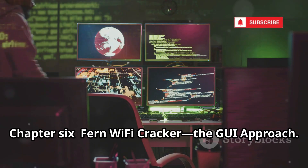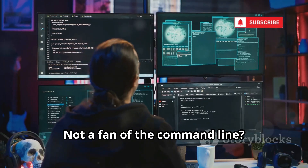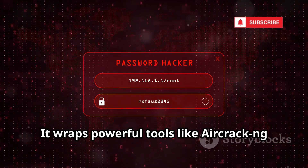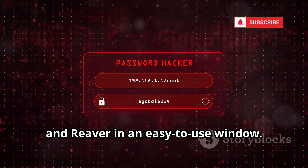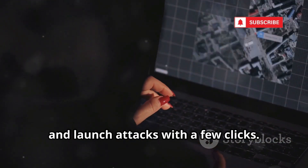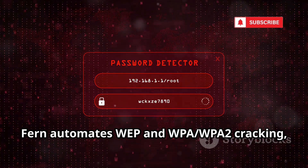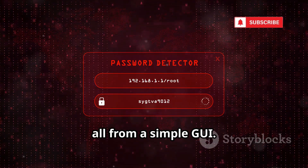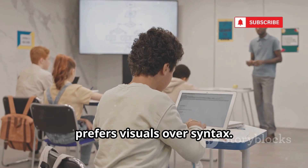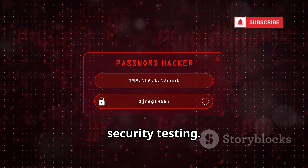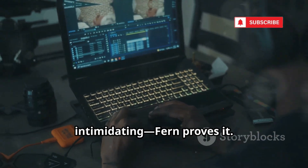Fern Wi-Fi Cracker takes the GUI approach. Not a fan of the command line? Fern Wi-Fi Cracker offers a clean graphical interface for wireless auditing, wrapping powerful tools like Aircrack-ng and Reaver in an easy-to-use window. Scan for networks, see encryption types, and launch attacks with a few clicks. Fern automates WEP and WPA/WPA2 cracking and WPS attacks — all from a simple GUI. It's great for beginners or anyone who prefers visuals over syntax, and it also includes session hijacking features for advanced users.